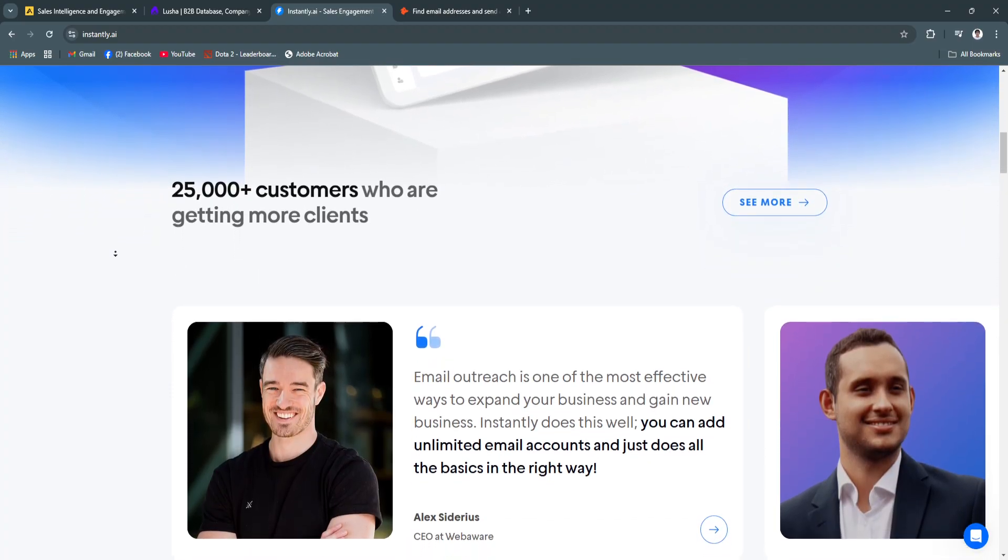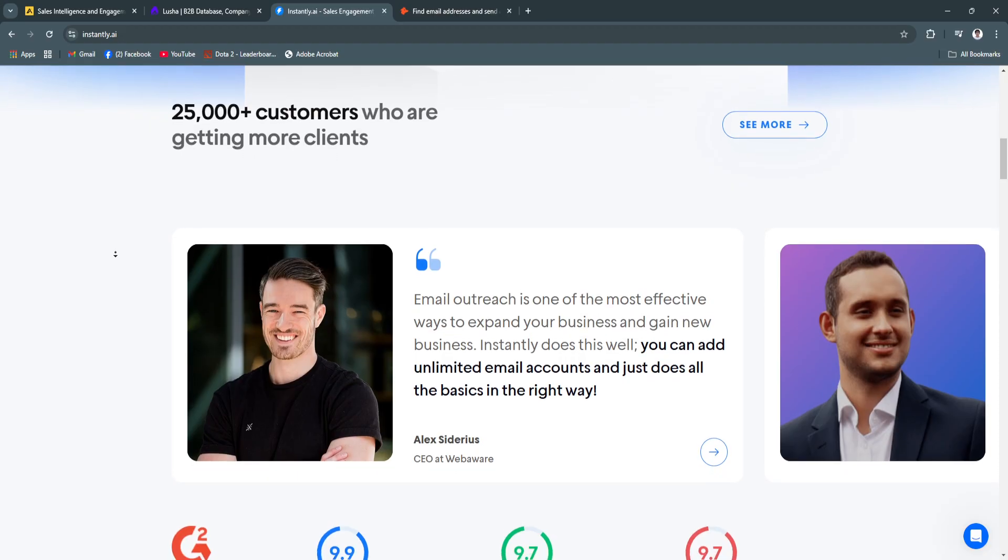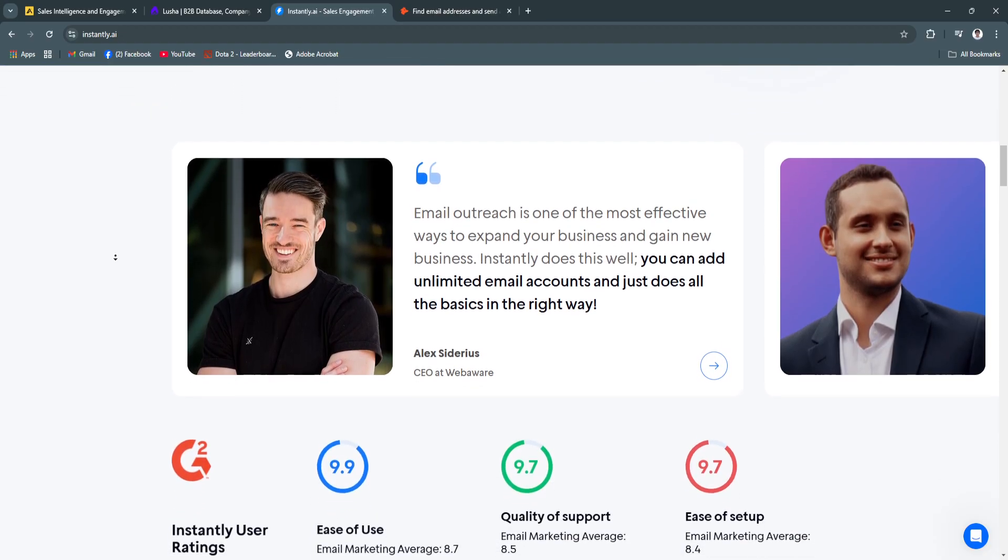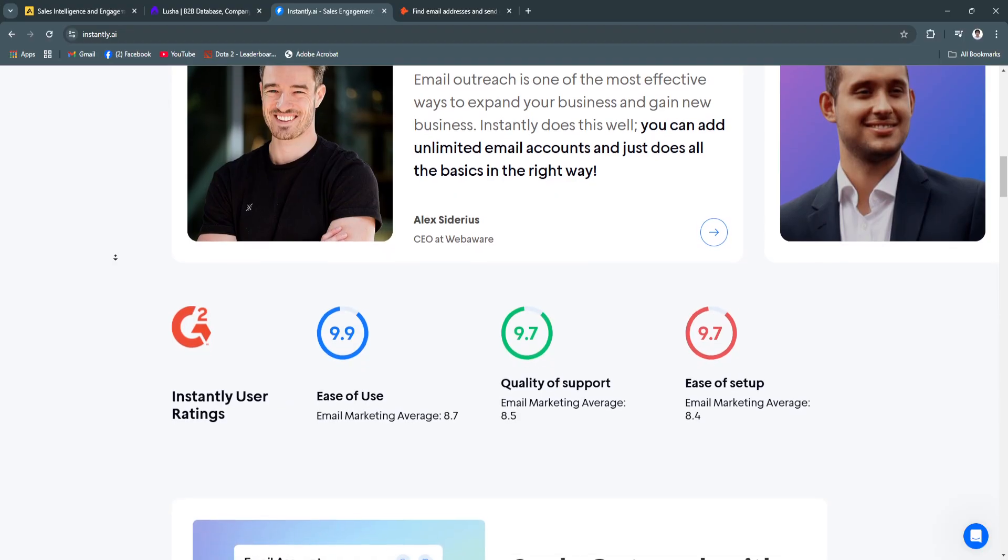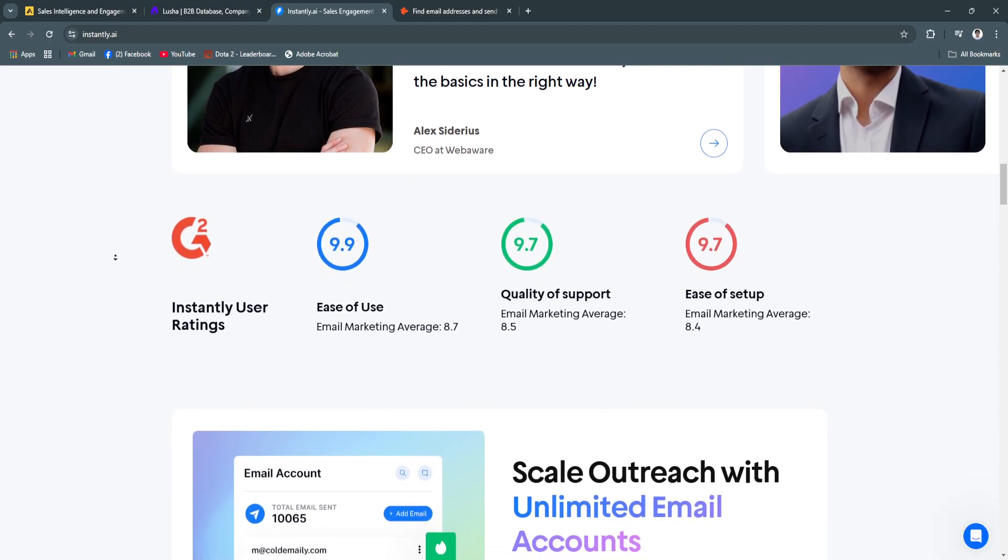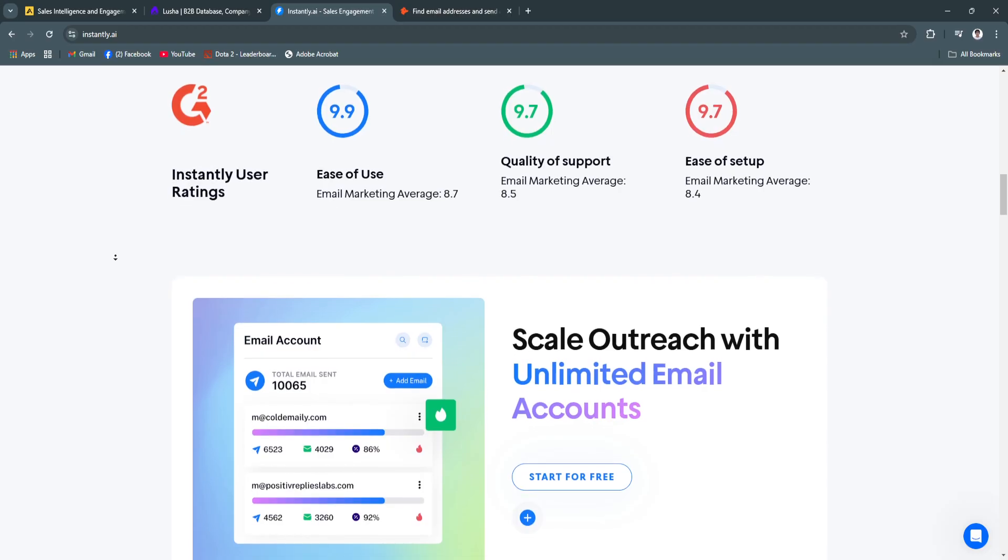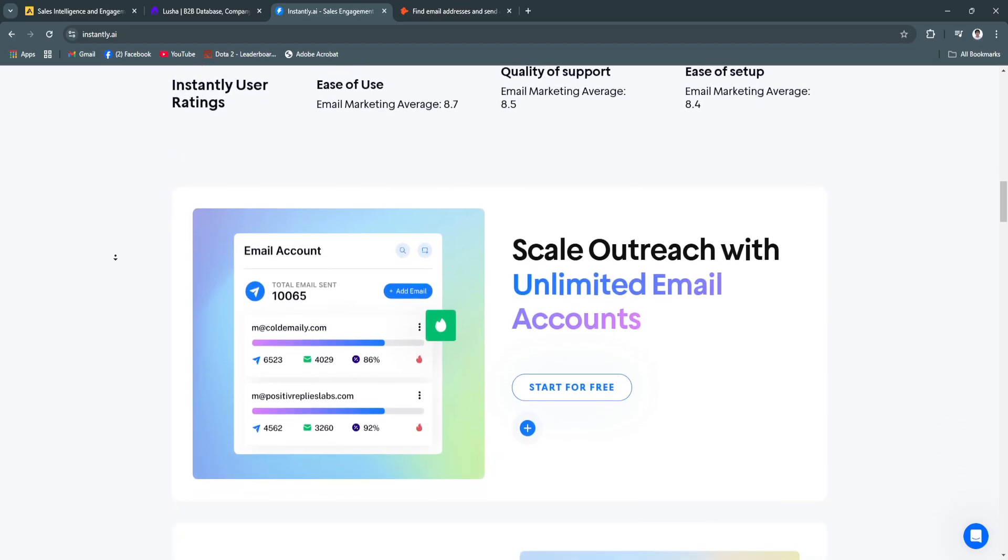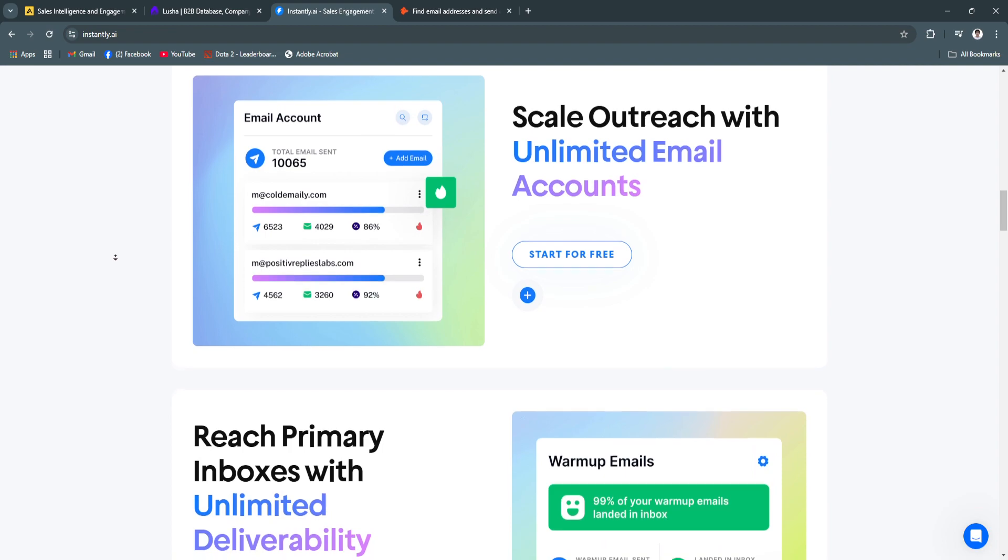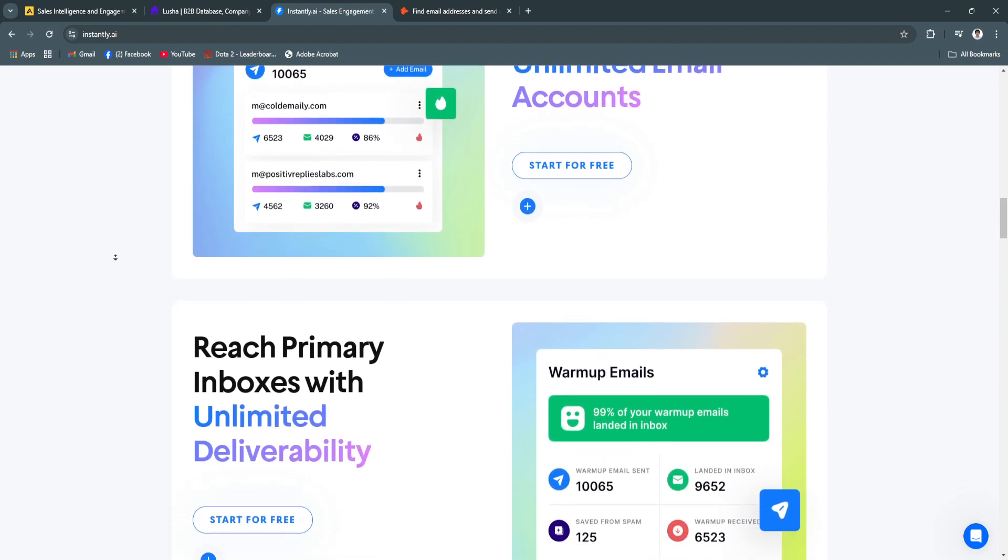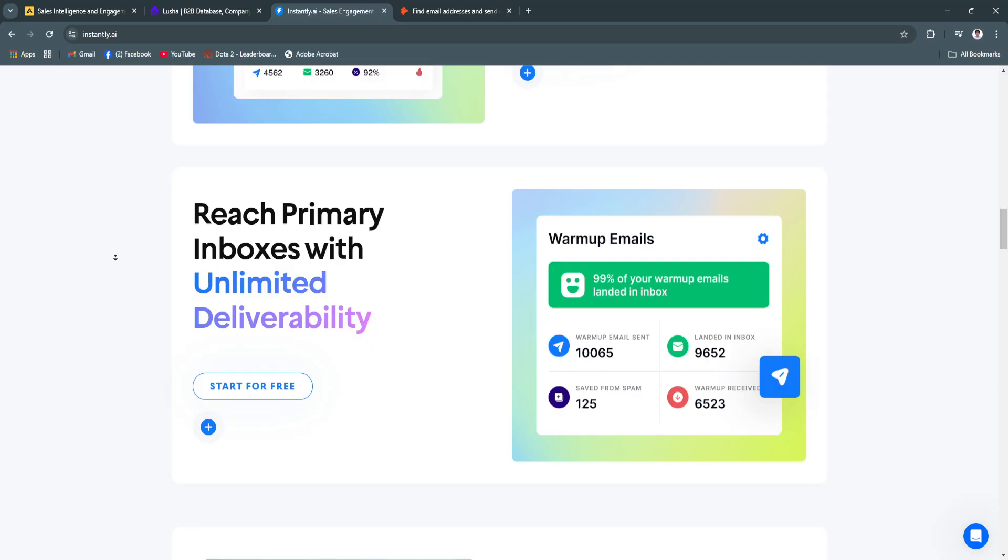For its key features, first is AI-driven email campaigns. Instantly.ai automates email personalization based on recipient data, enhancing open and response rates. This saves time while improving engagement metrics, making campaigns more effective.